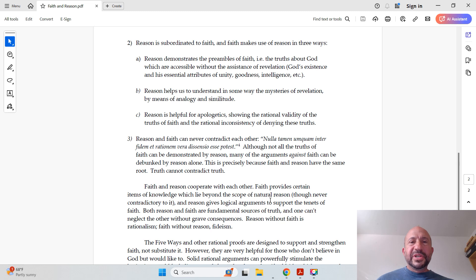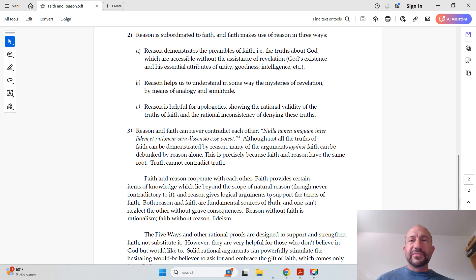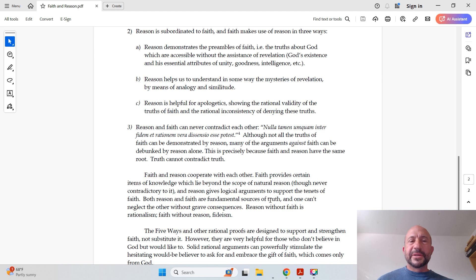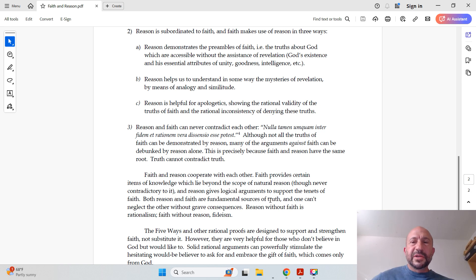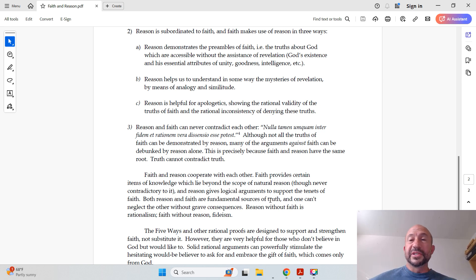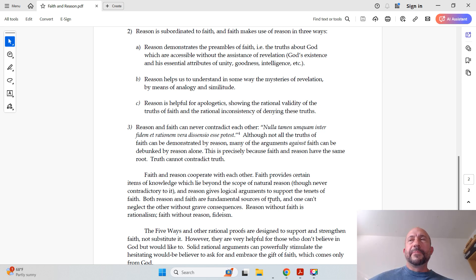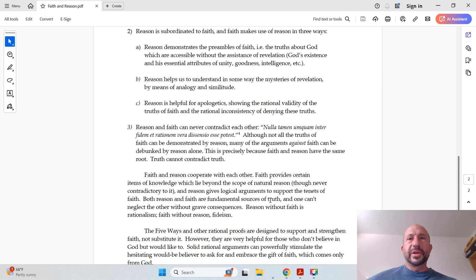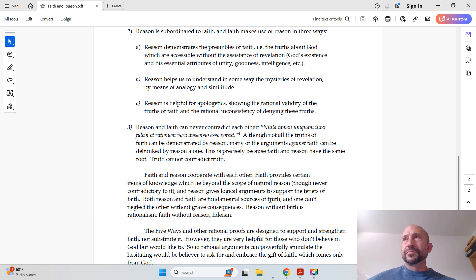Number two, reason is subordinated to faith and faith makes use of reason in three ways. A, reason demonstrates the preambles of faith, that is, the truths about God which are accessible without the assistance of revelation. God's existence, his essential attributes of unity, goodness, intelligence, etc. Most of the things we're going to be talking about in this first quarter of this year-long course are preambles of faith.